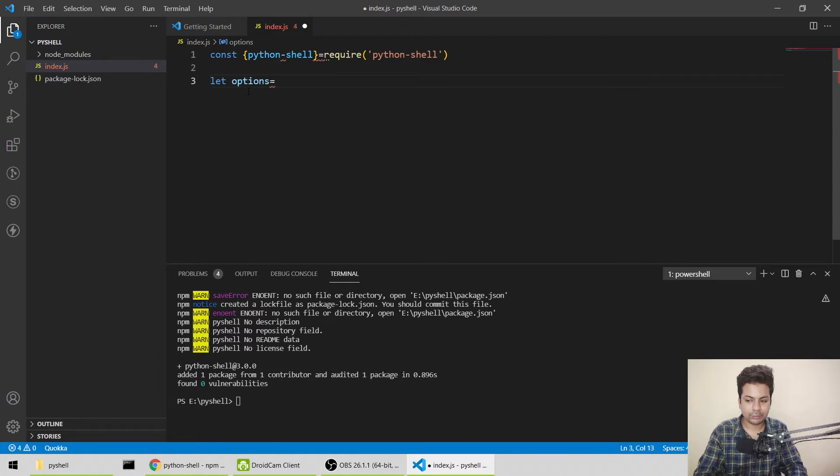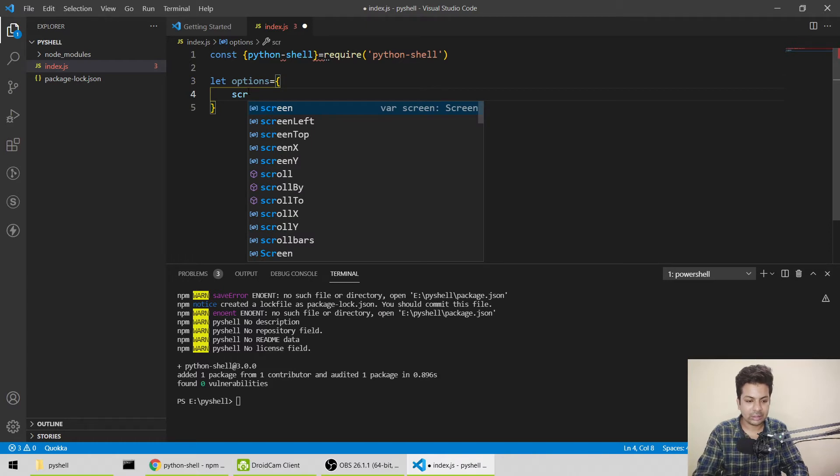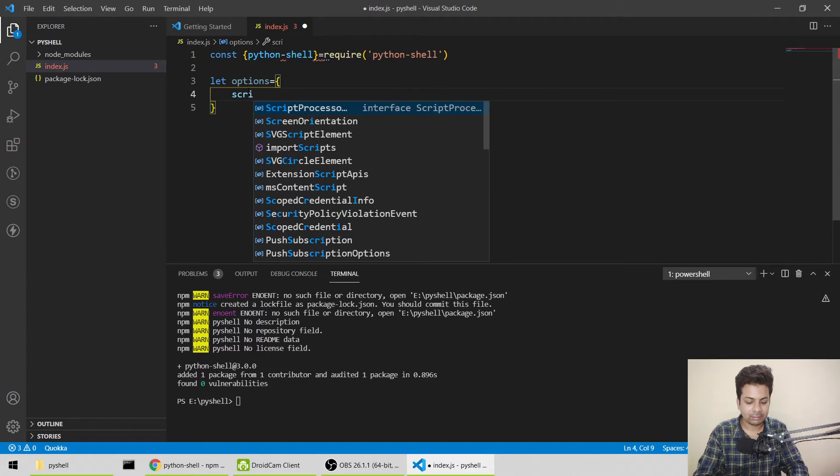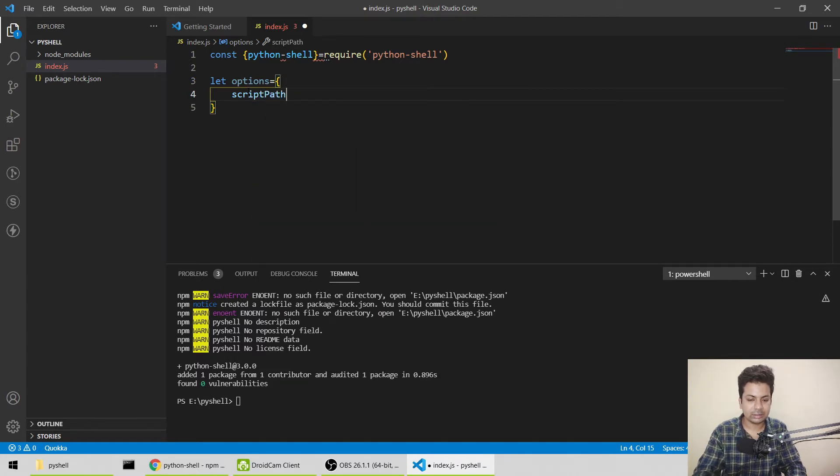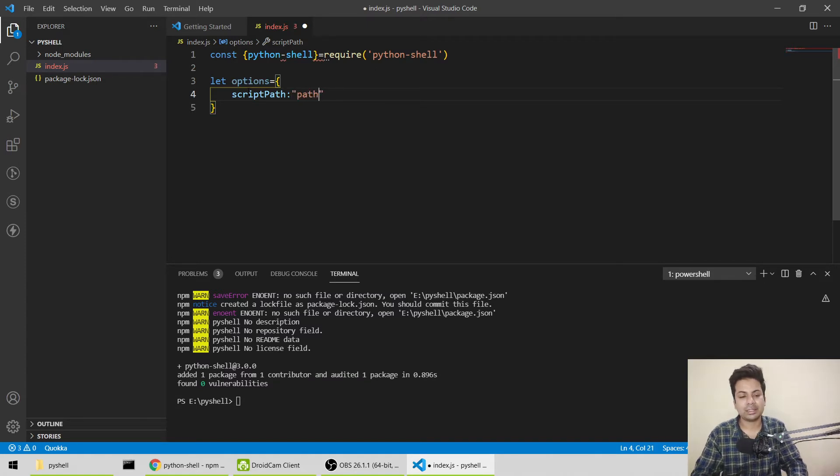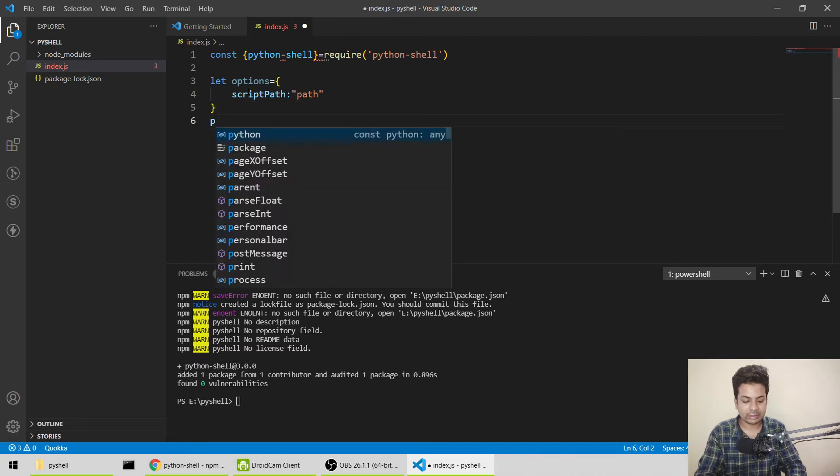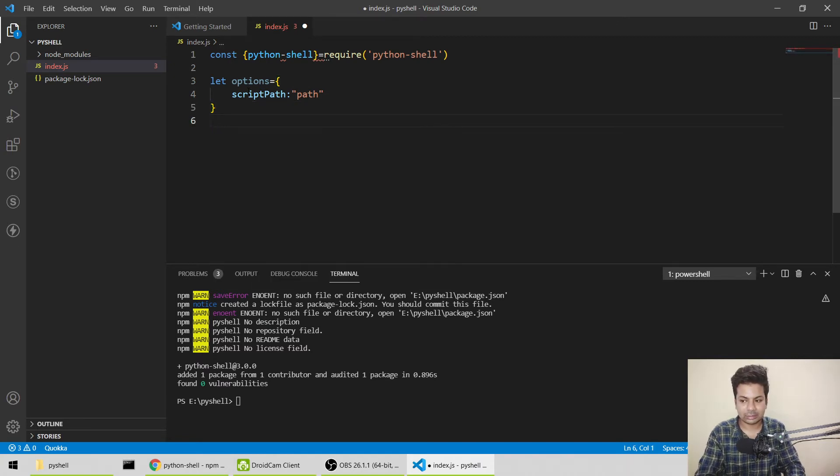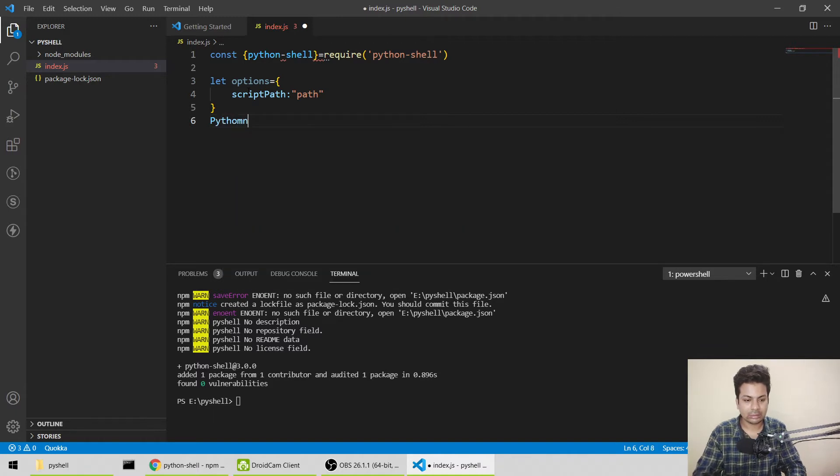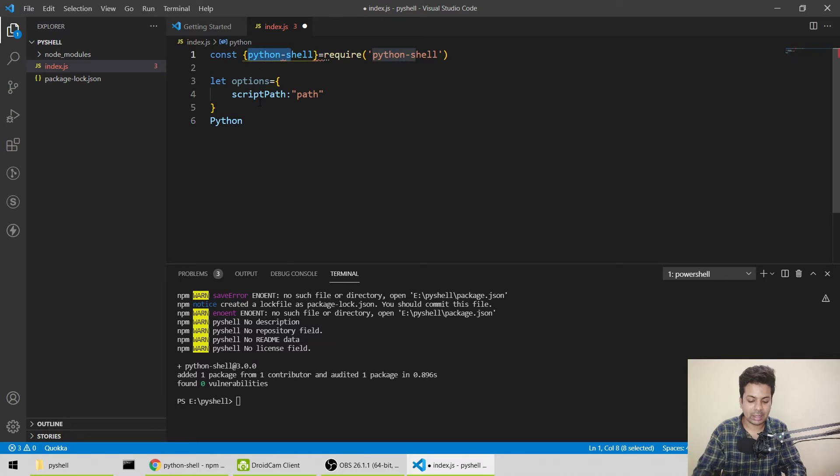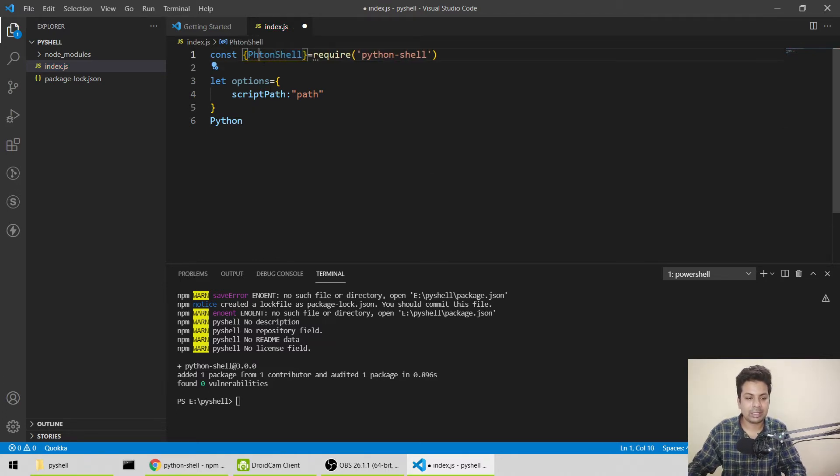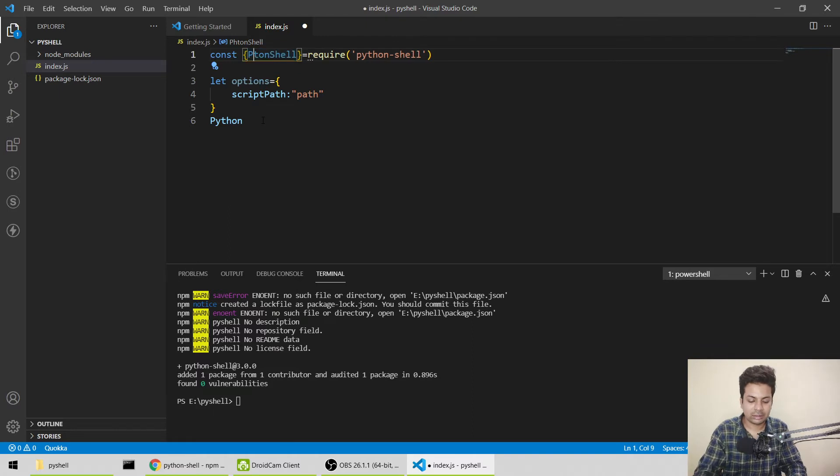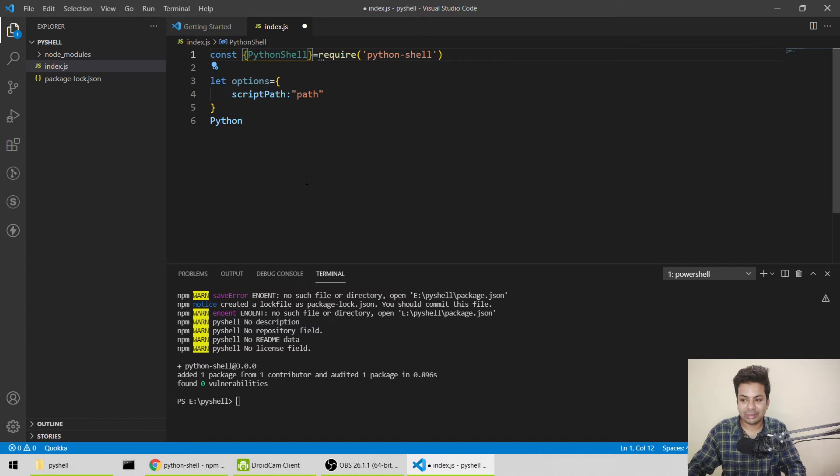Now we'll say script path, and here we'll give the path. I'm just writing path for now; I'll show you afterward. For running the file, we'll say Python. It should be Python with a capital P: P-Y-T-H-O-N. It will be like this: Python shell.